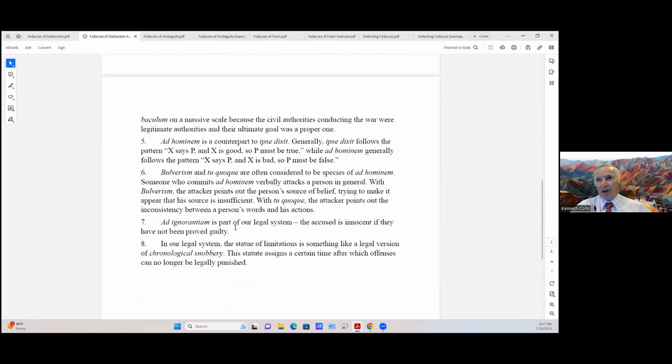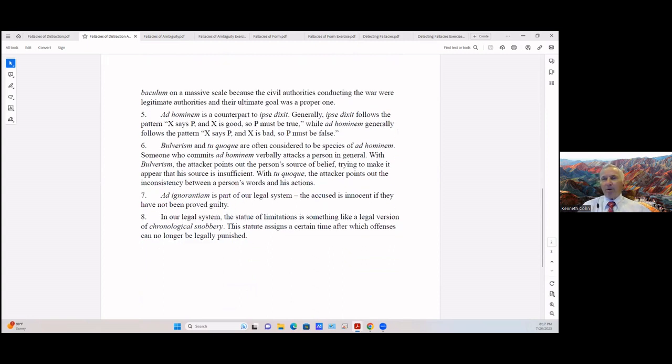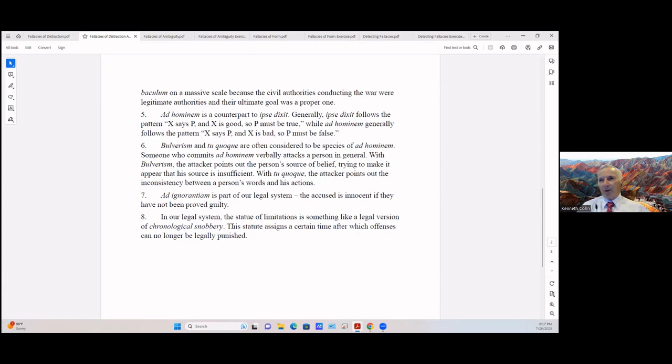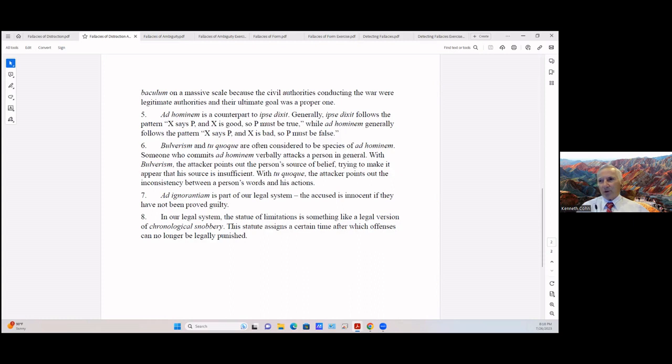Ad hominem is a counterpart to ipsy dixit. Generally, ipsy dixit follows the pattern: X is P, X is good, so P must be true. While ad hominem generally follows the pattern: X is P, X is bad, so P must be false. Bulverism and tu quoque are often considered to be species of ad hominem. Someone who commits ad hominem verbally attacks a person in general. With bulverism, the attacker points out the person's source of belief, trying to make it appear that his source is insufficient. With tu quoque, the attacker points out the inconsistency between a person's words and his actions.